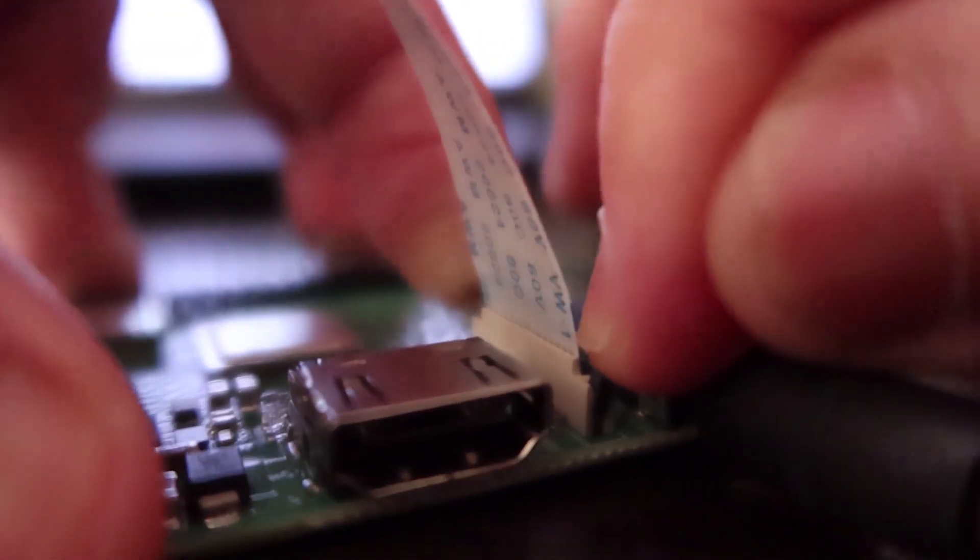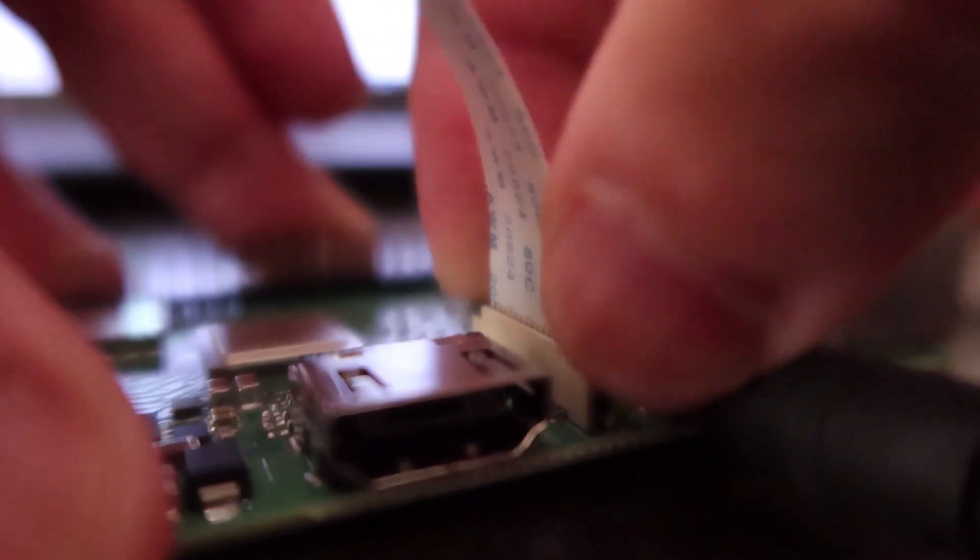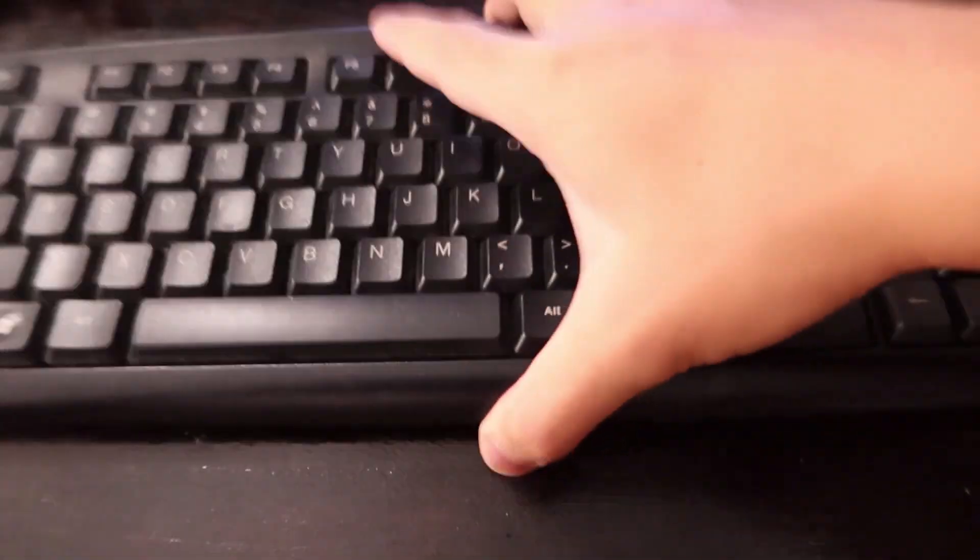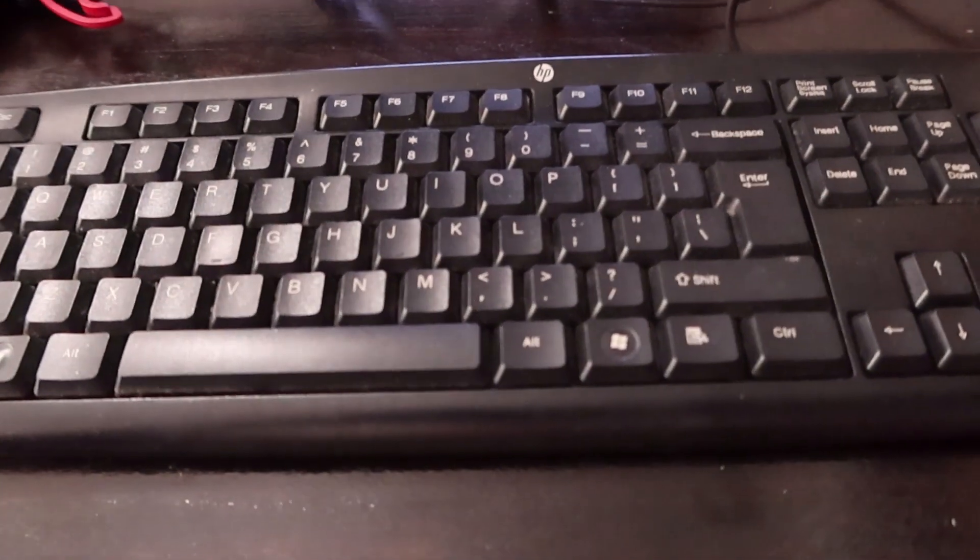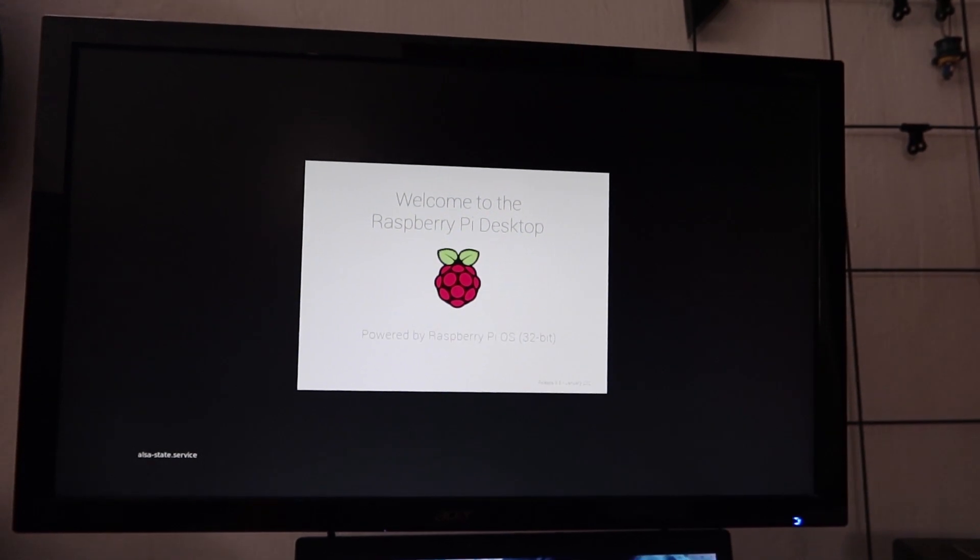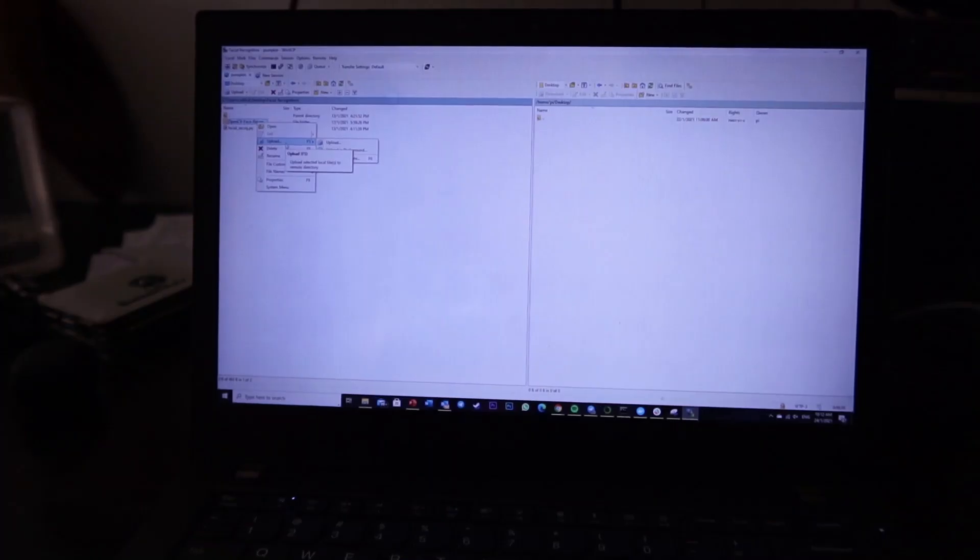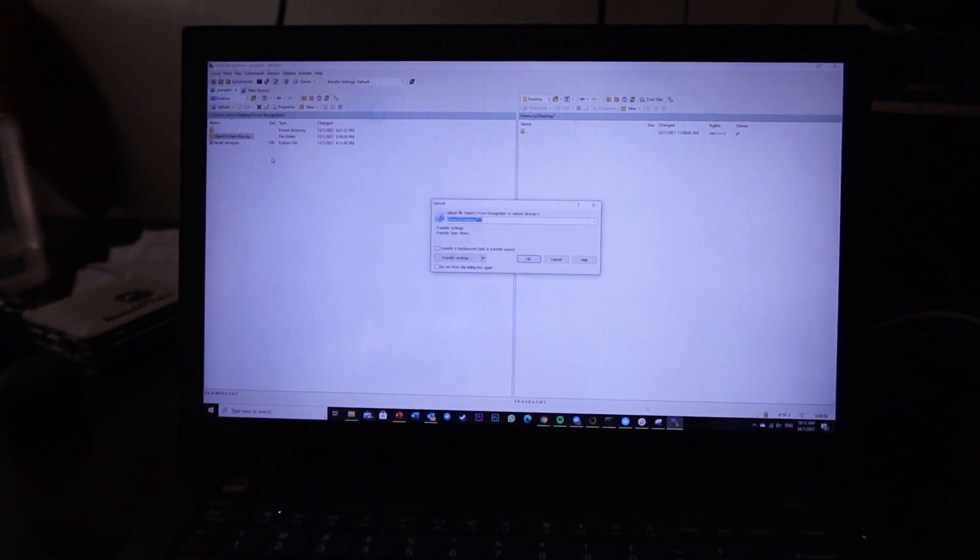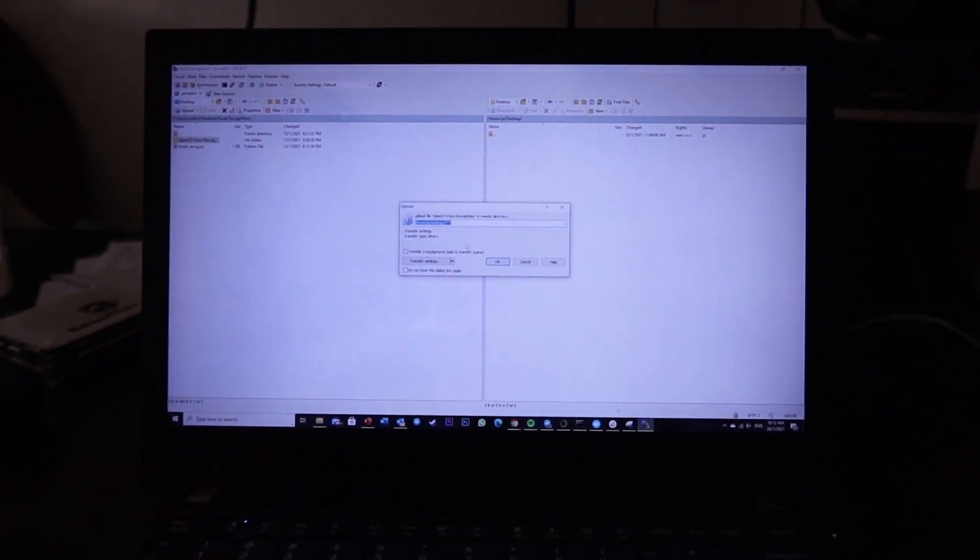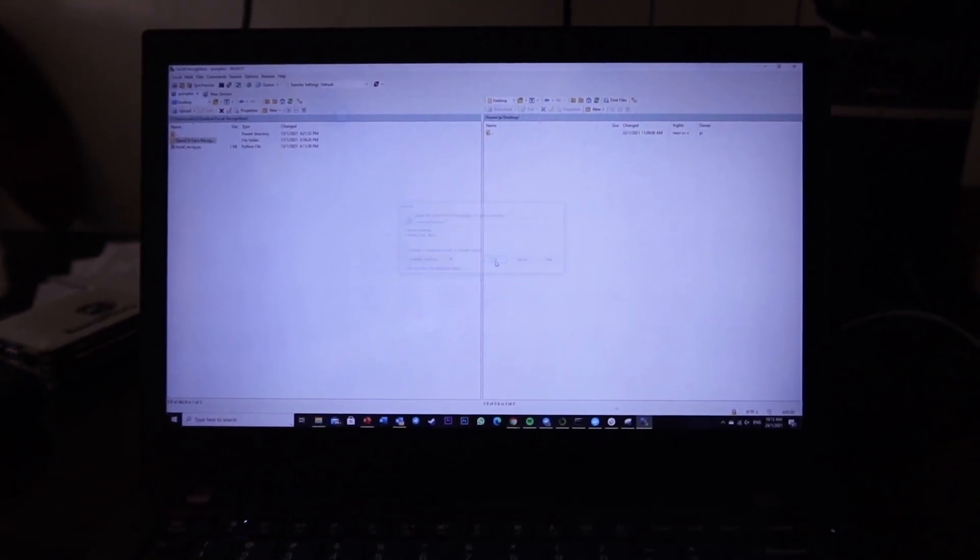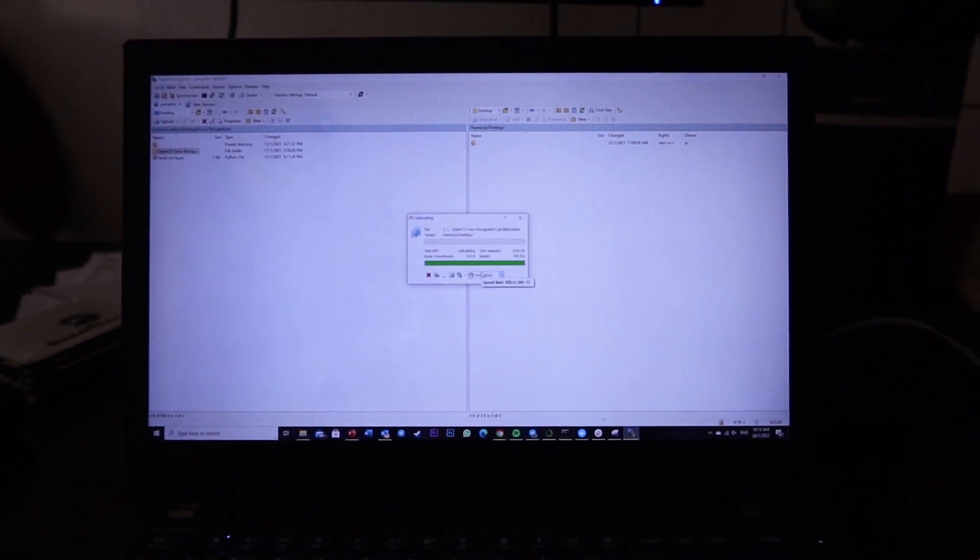So now that I got the camera module, I set it up on the Raspberry Pi, and I transferred over the AI code over to the Raspberry Pi. And I did this remotely using SSH or Secure Shell. It's a network communication protocol that enables two computers to communicate. And I totally didn't read that off of Google.